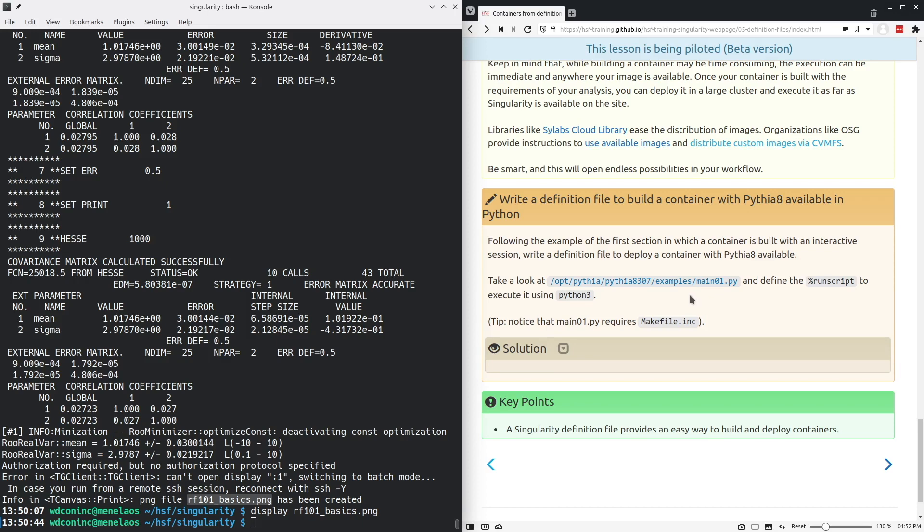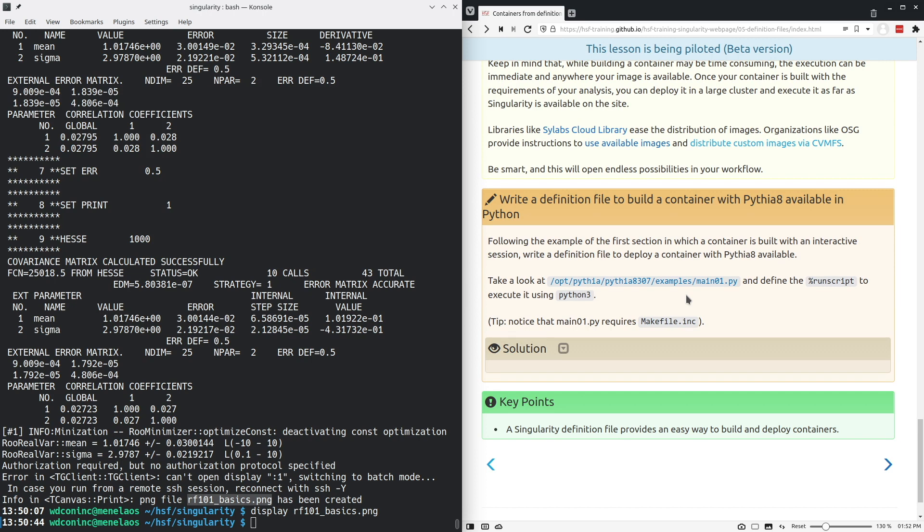I will not go through the solution here. This will be something you can consult on your own after you have completed this exercise. But I do want to reiterate the main points of what we went over, which is that the Singularity definition files are a reproducible way to specify how a container should be built. And once a container has been built, it can be deployed in any number of ways on a variety of systems to be run effectively. Thank you.